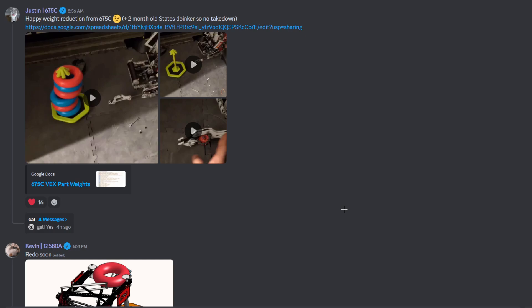We could also do a voting page where however many posts get certain votes get to be in the video, right? But anyways, to begin with today though,